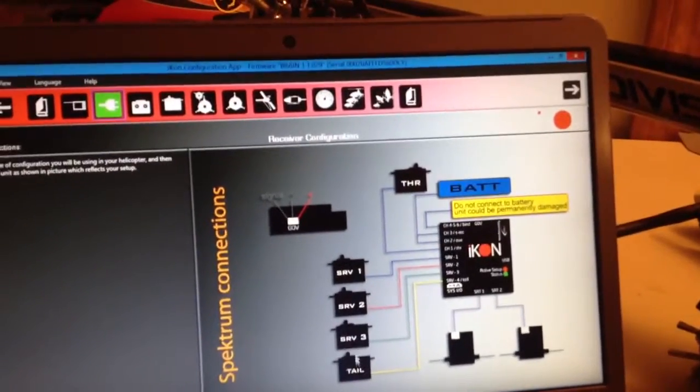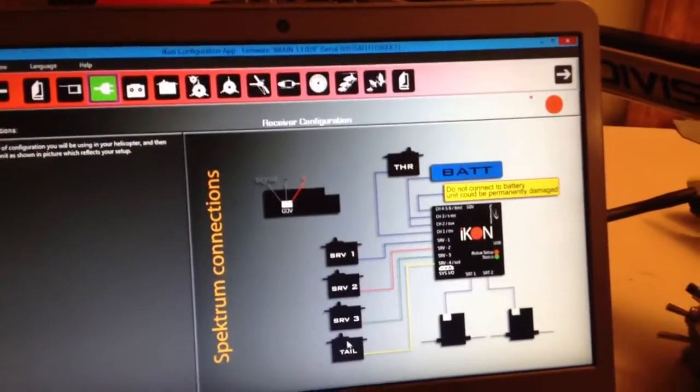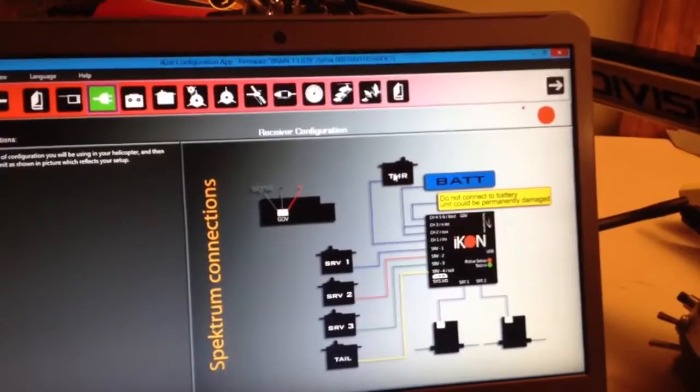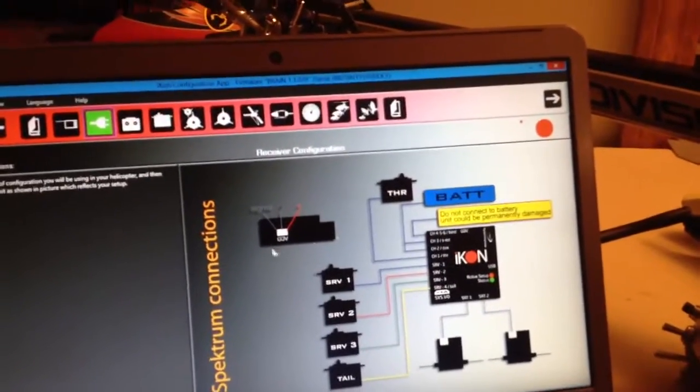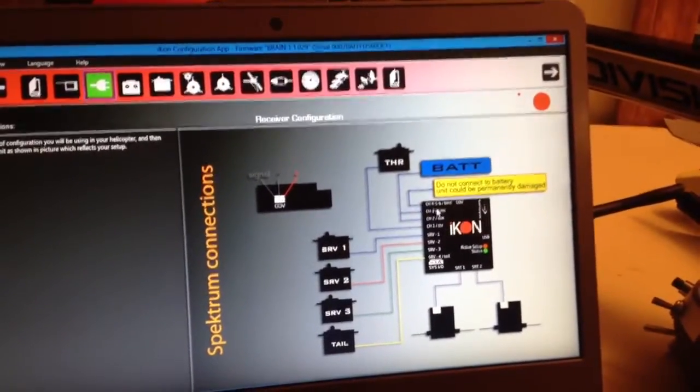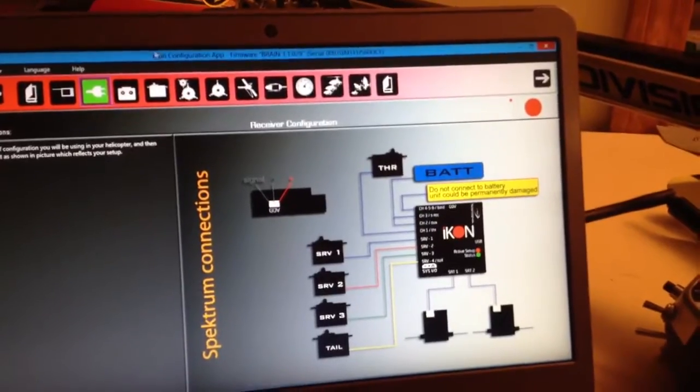4 is tail. 1, 2, and 3 are cyclics. And then your throttle for the ESC. If you're going to use governor, you'll plug it in right here on the other side.